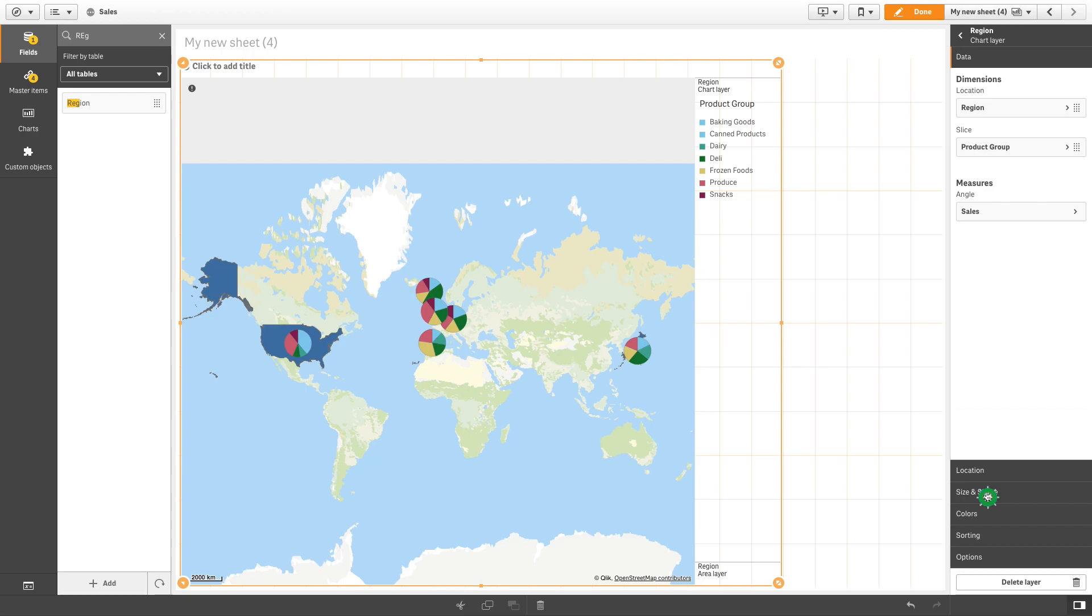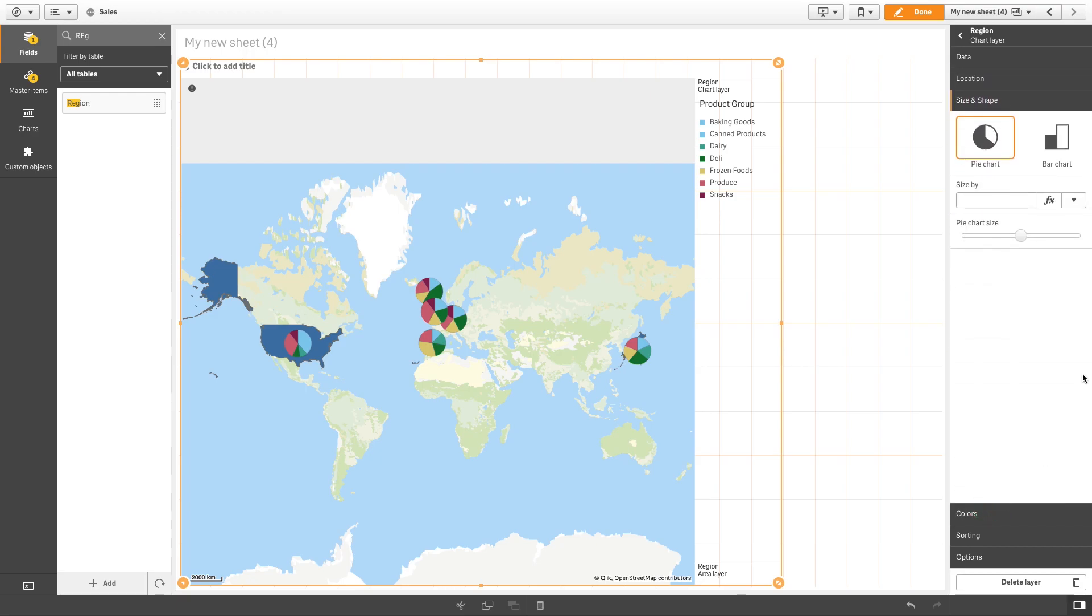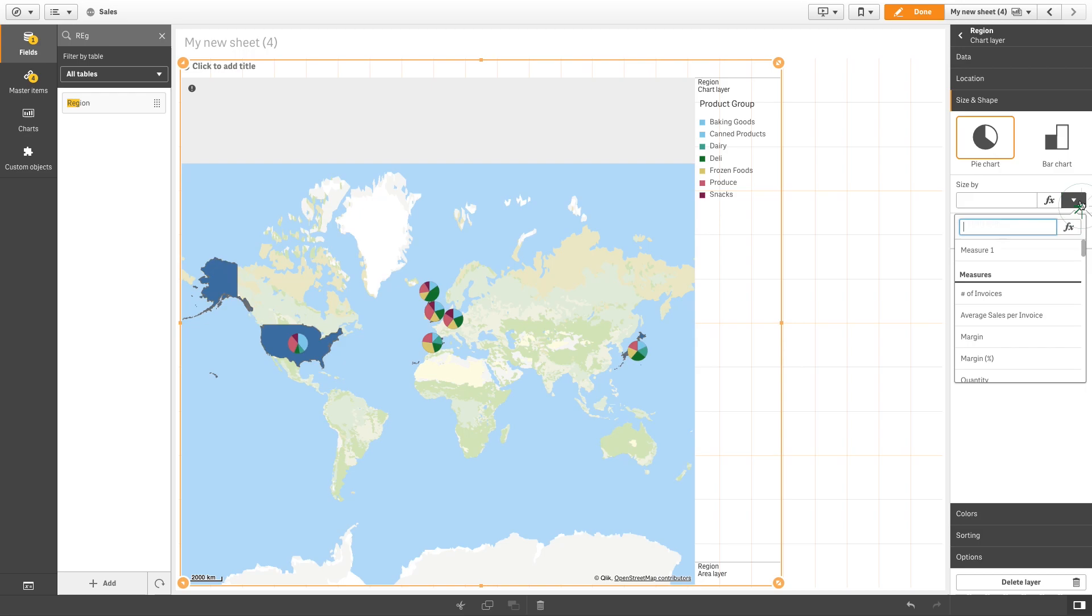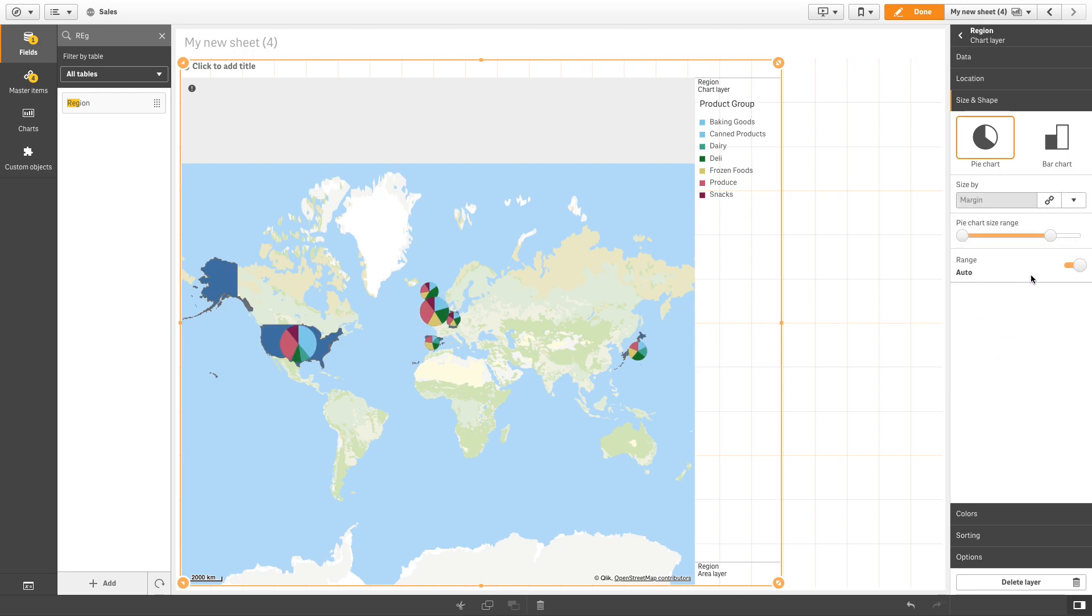In size and shape, you can reduce the size of the pie chart. You also have the option to size the chart by a measure. In this case, we will size the chart by margin.